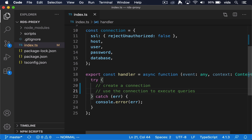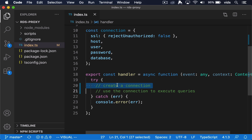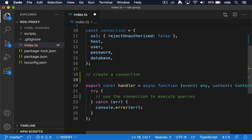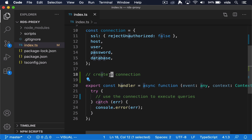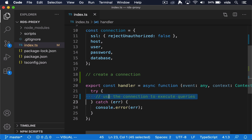The way a Lambda function works: every time a new request is received, the handler will be executed. Which means that if we put the connection to our MySQL database within the handler, a new connection will be created for every request. That's why we want to move the connection to outside of the handler. When AWS creates an instance of this Lambda function, a connection will be created, and then all subsequent requests handled by that Lambda instance will reuse the same connection. This is much more efficient than creating a connection on every request.